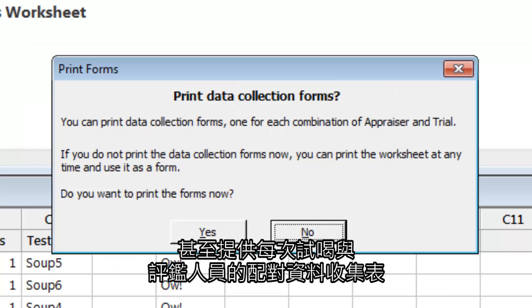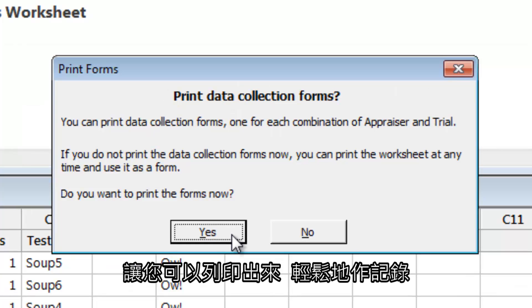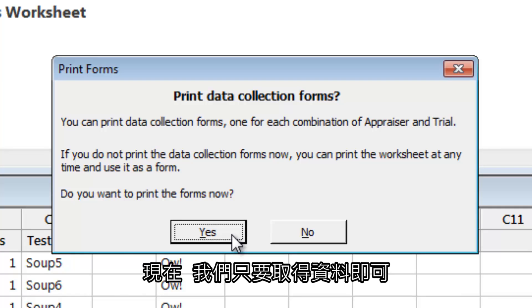It even provides matching data collection forms for each trial and appraiser, which you can print off to make recording the data as easy as possible. Now we just need to collect our data.